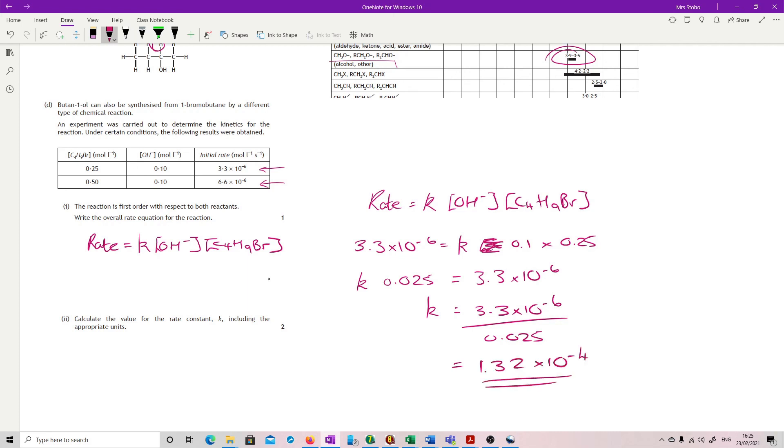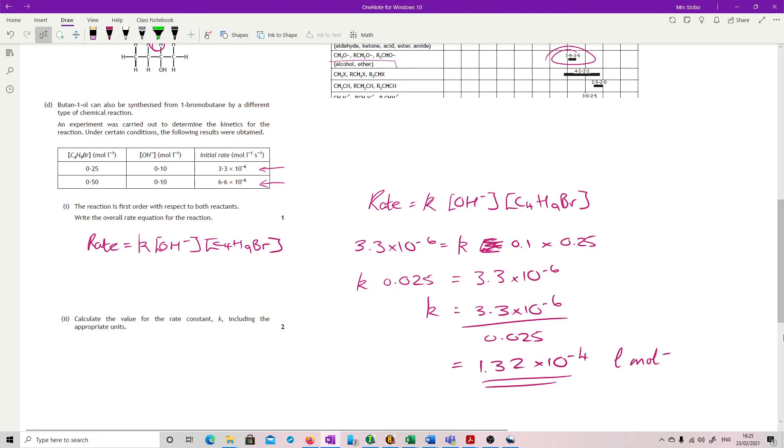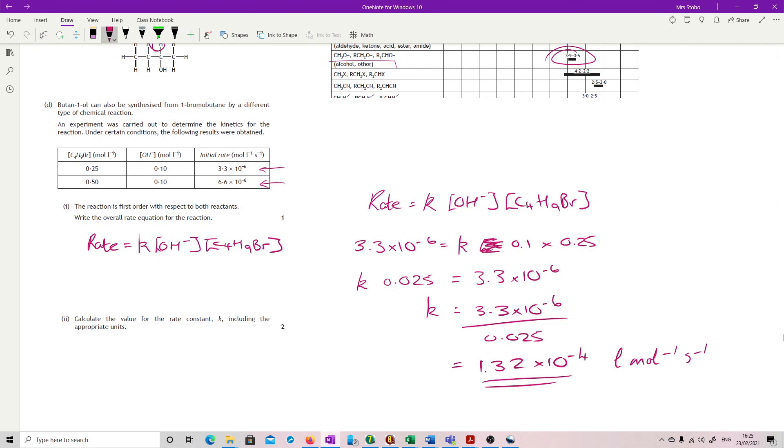Now units wise, personally, I just memorize it's second order. Second order is litres per mole per second. But if you want to calculate it, then you substitute in to the rate equation and cancel it down. But I think it's easier just learning it. Okay. That's the question.